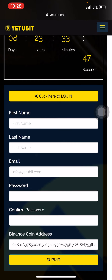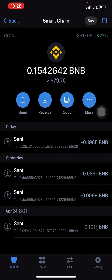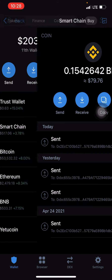Do not forget — BNB Smart Chain is what you copy. Also make sure the Trust Wallet you copy this from has funds on it. This is the Trust Wallet account I want to use for everything concerning this YetuCoin. I already have funds on it and I've copied the BNB Smart Chain address and pasted it.